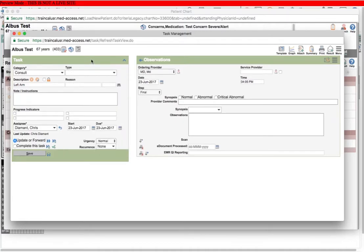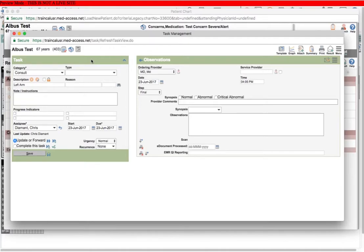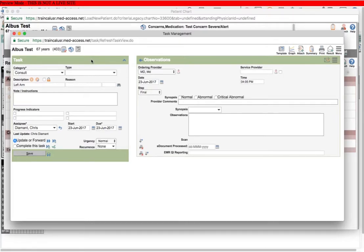So again, just to reiterate, it's very important to be consistent about naming your documents. If you name the same types of documents the same thing all the time, that'll make using the EMR easier for everybody and make your data easier to extract and use for things like building patient registries or just searching for patients with specific conditions. I hope this was helpful. Thanks for watching and have a great day.